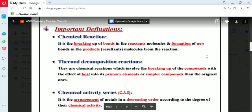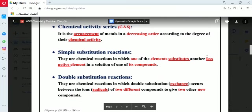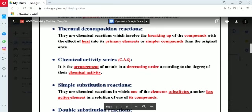The second type of chemical reactions is substitution reactions. There are two types: the first is simple substitution reaction, and the second is double substitution reaction. The difference between them is very important and depends on the concept called the chemical activity series.